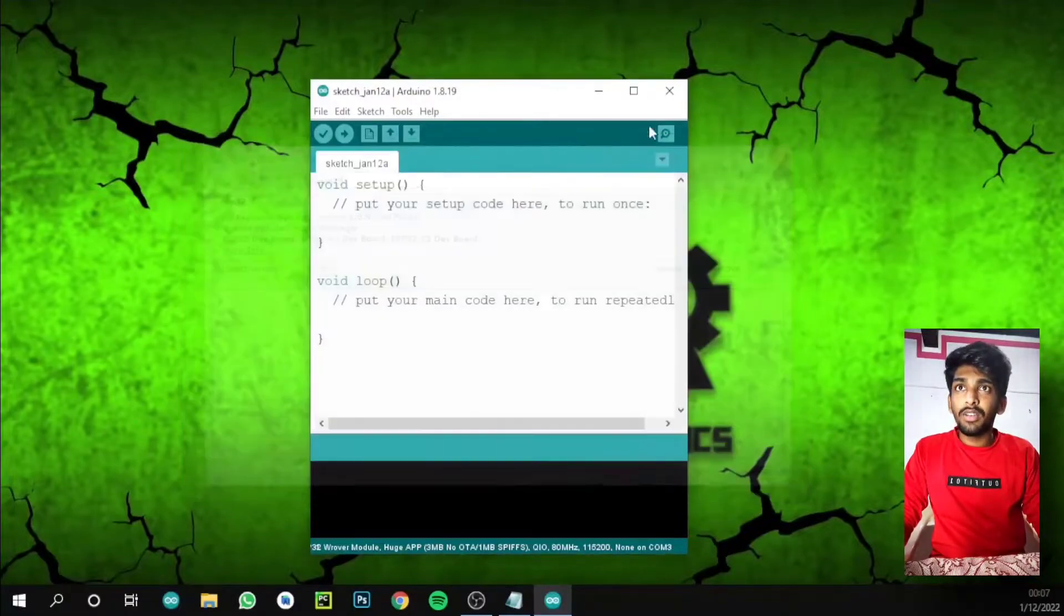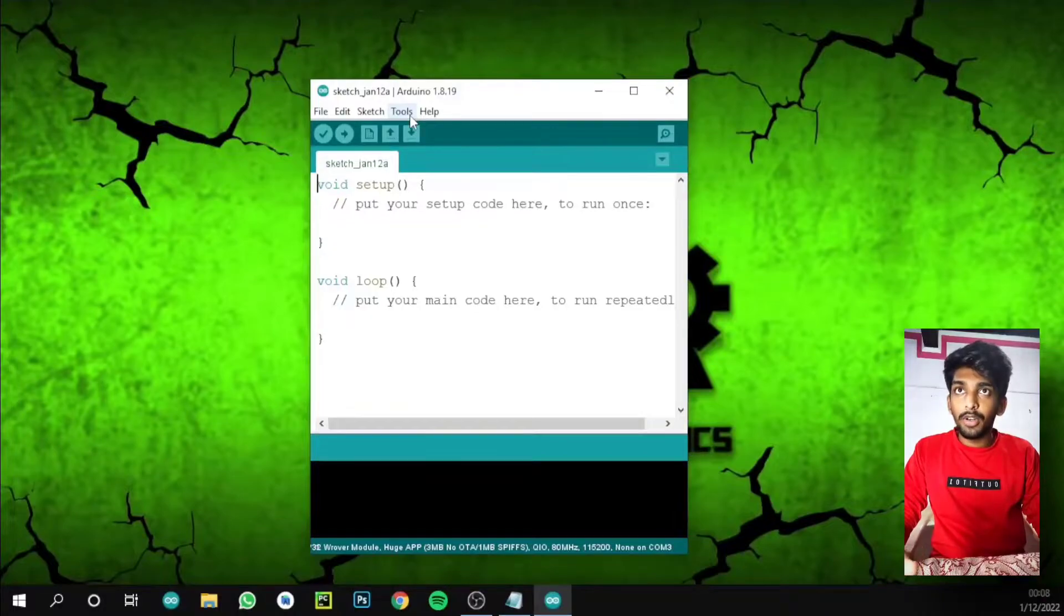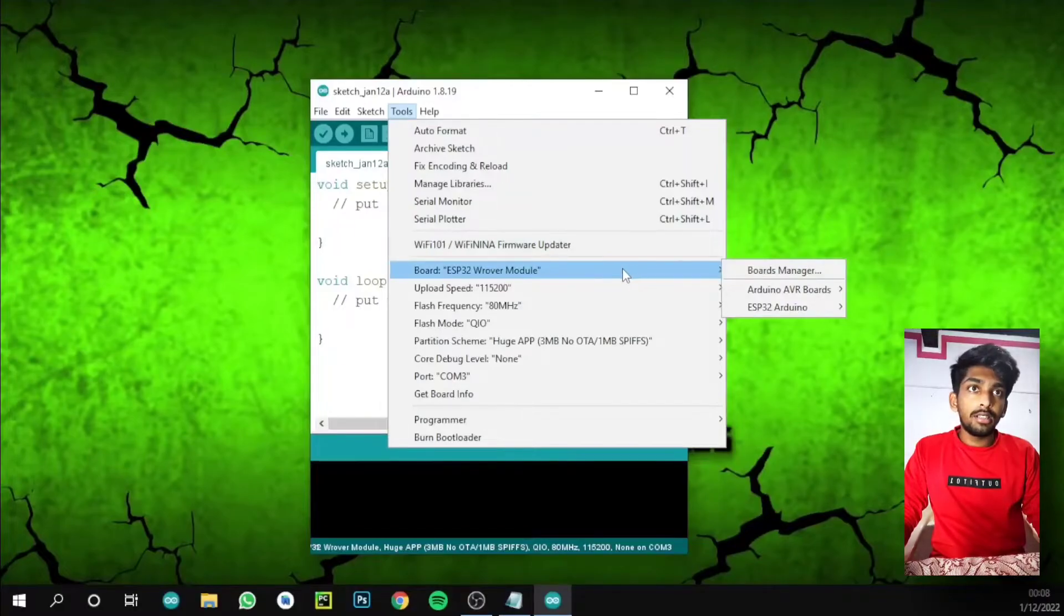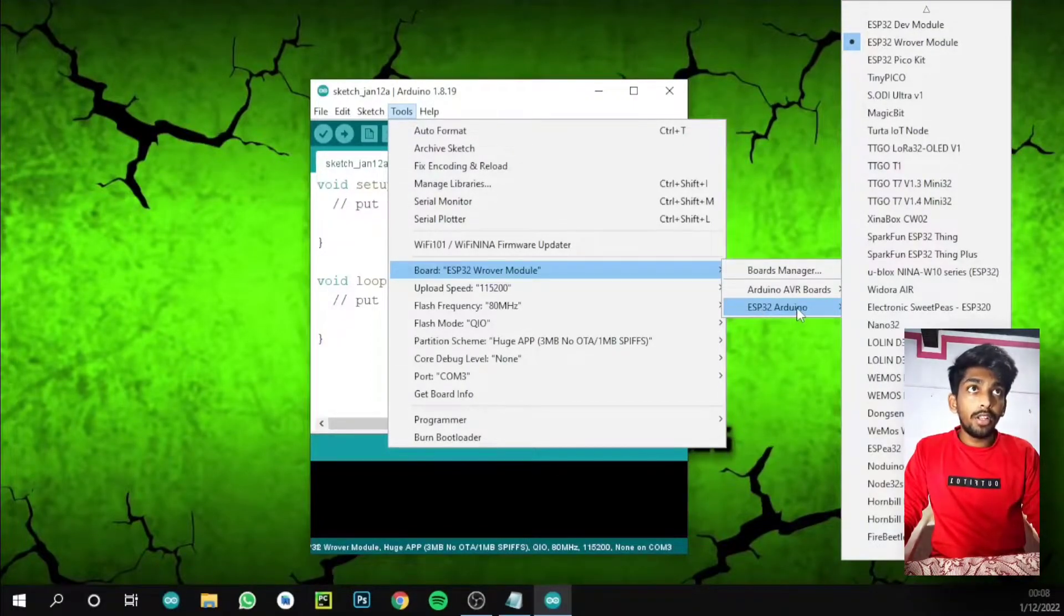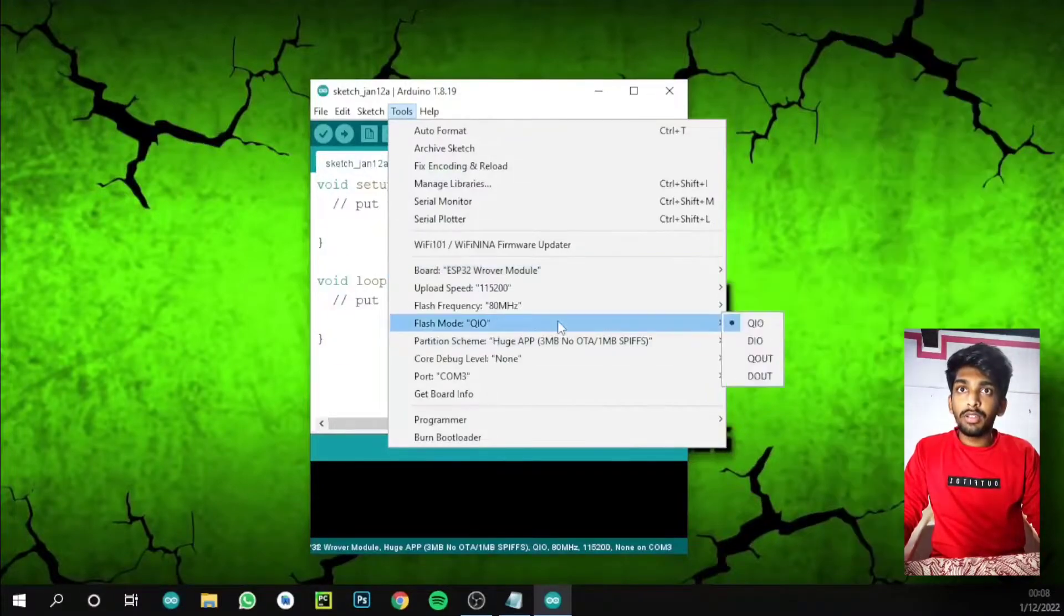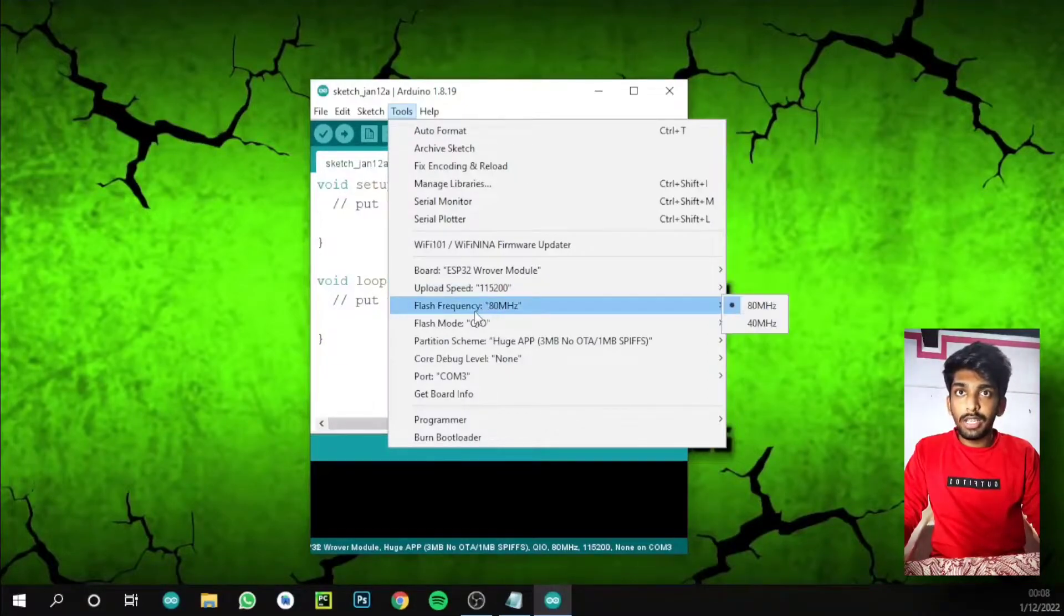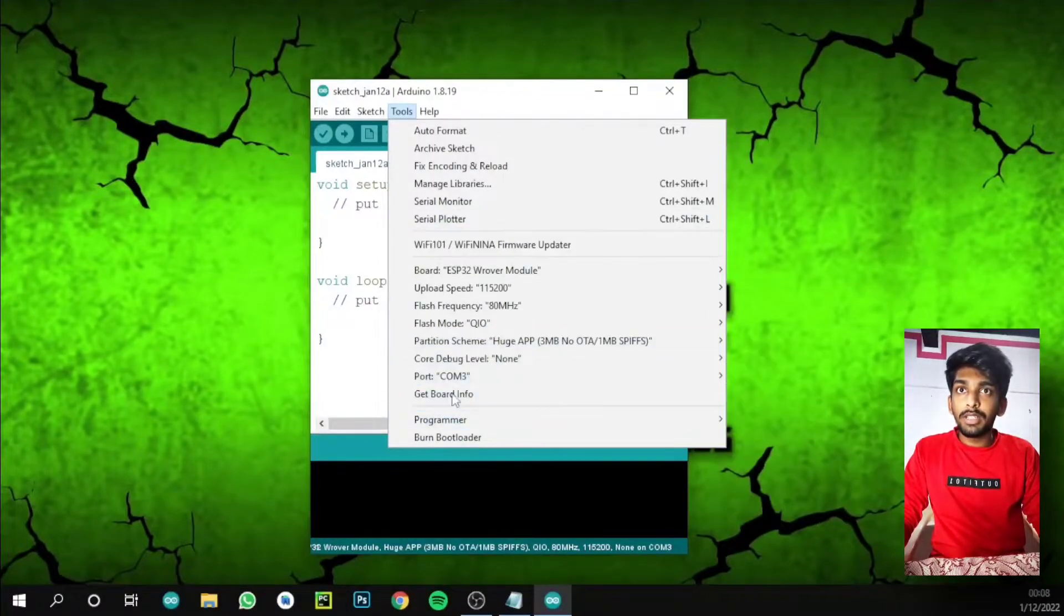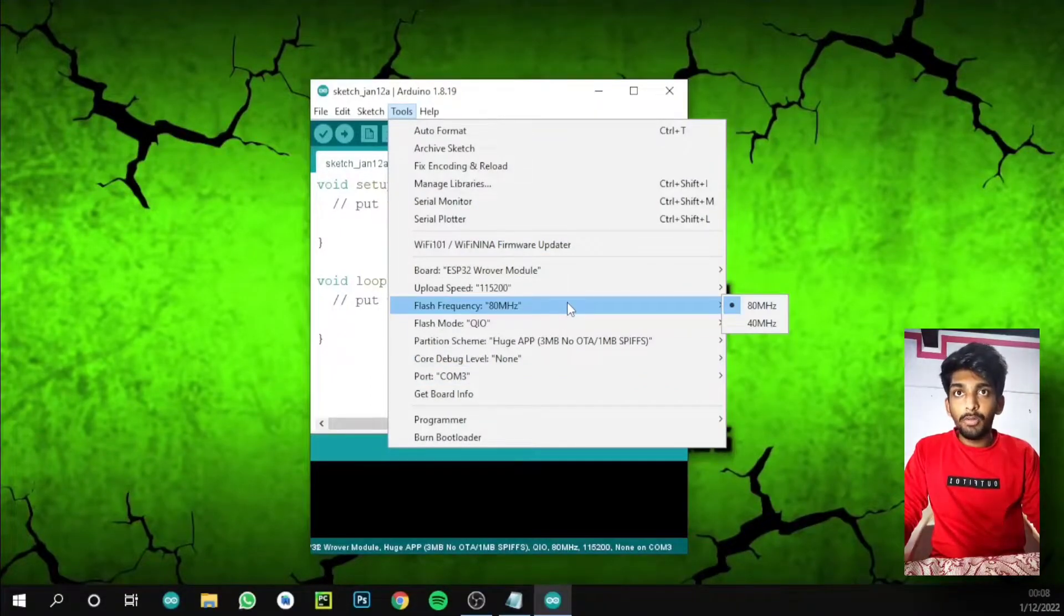Next we are going to configure the settings for the ESP32 cam. Go to Tools, and after downloading the board manager you can see ESP32 Arduino. We need to select ESP32 Wrover Module. For uploading speed, 115200. Flash frequency 80 megahertz, flash mode QIO, and huge app. Keep these settings in mind to get a sample output for the ESP32 cam.